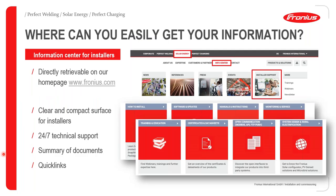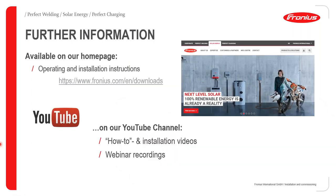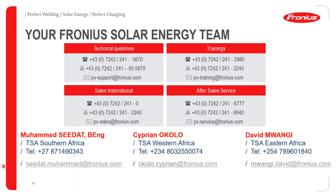For further information, visit fronius.com, which provides a clear and compact resource for installers, contact details for 24/7 technical support, self-support resources, a document library, and quick links. The presentation recording will be shared with attendees and also uploaded to the Fronius YouTube channel, where all past webinars and topics are available.